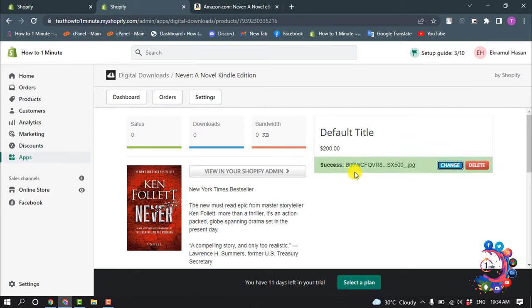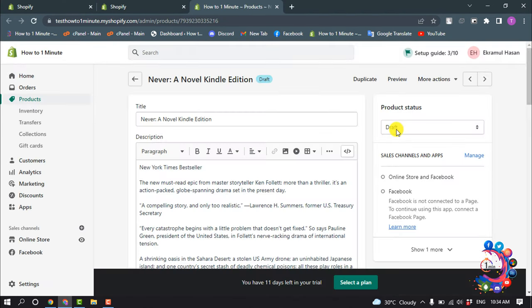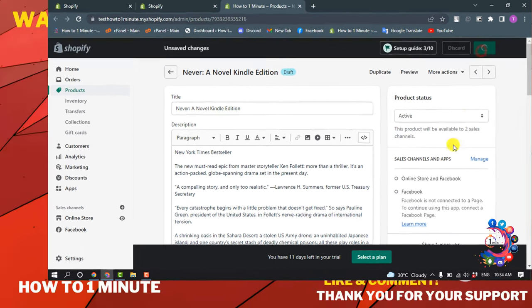So once it's uploaded, click on view in your Shopify admin. Okay, now select product status active and click on save.